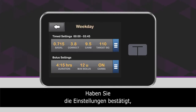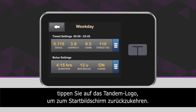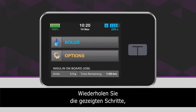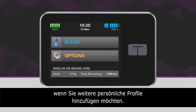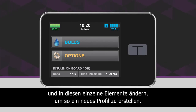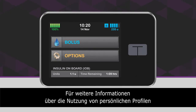When you have confirmed your settings, tap the Tandem logo to return to the home screen. If you need to add additional personal profiles, repeat the steps outlined in this video. You may also duplicate an existing personal profile, then select Edit to change only certain settings to create a new profile. For more information about using personal profiles, please consult your user guide.